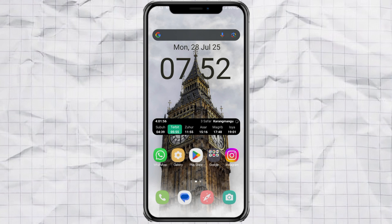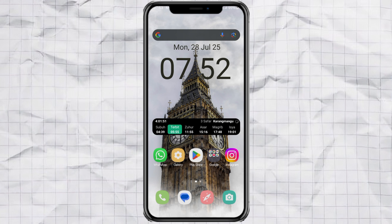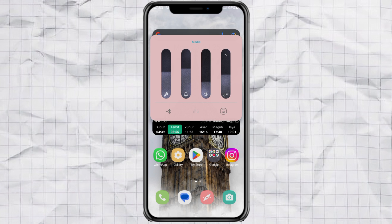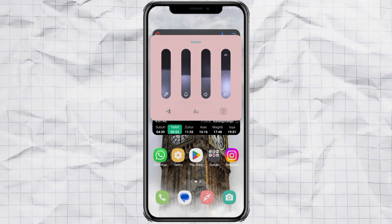Hey! Want your Samsung phone to stand out a bit more? How about making your volume panel look super cool like this? Yep, it's totally possible and it's way easier than you think. Let's dive into it.